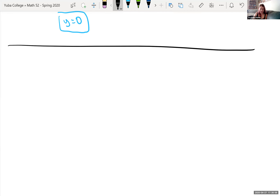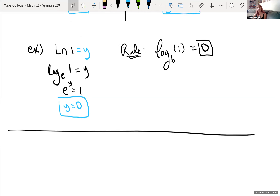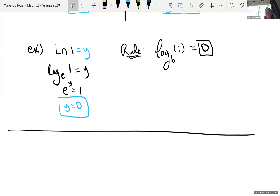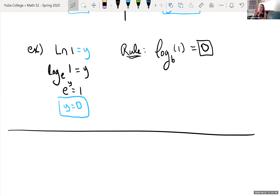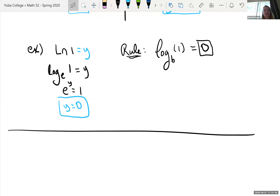Some calculators may allow you to enter any base directly — you can click the log button and it leaves an open box for the base. So you can do a natural log or a log base anything. That's good to check. But let's look at the change of base formula anyway.